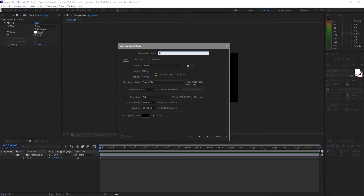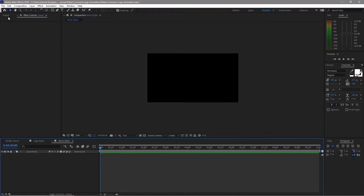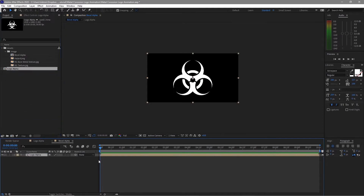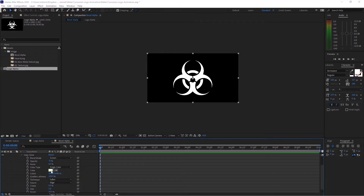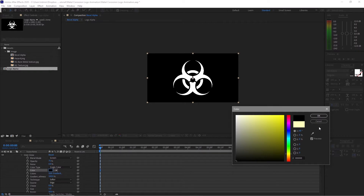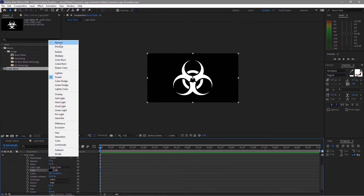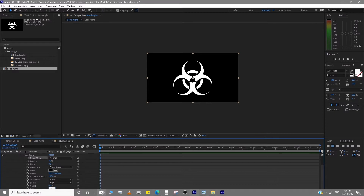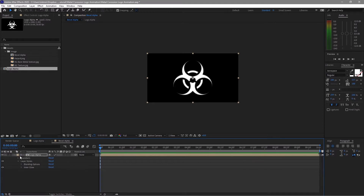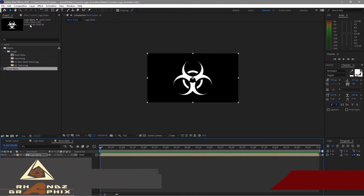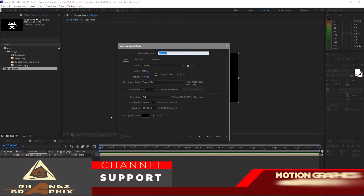We'll create another composition and name it 'bevel alpha', same 1920 by 1080p, 30 frames per second, and 10 seconds duration. Click OK. Go to the project panel and drop down the logo alpha. Go to Layer, Layer Styles, and go to Inner Glow. Expand Inner Glow, make the color black, make the blending mode Normal, the size 15, and opacity 100 percent. Make the technique Precise, then close it.